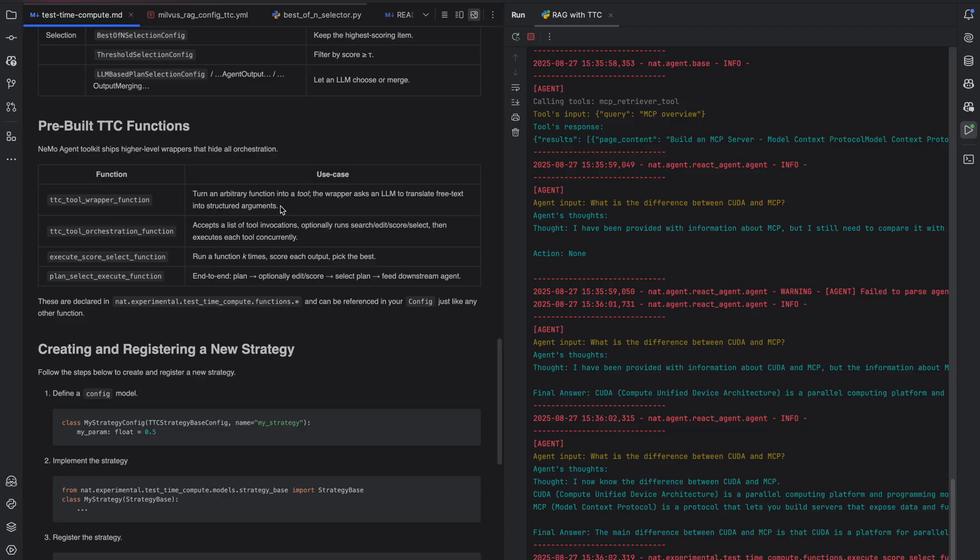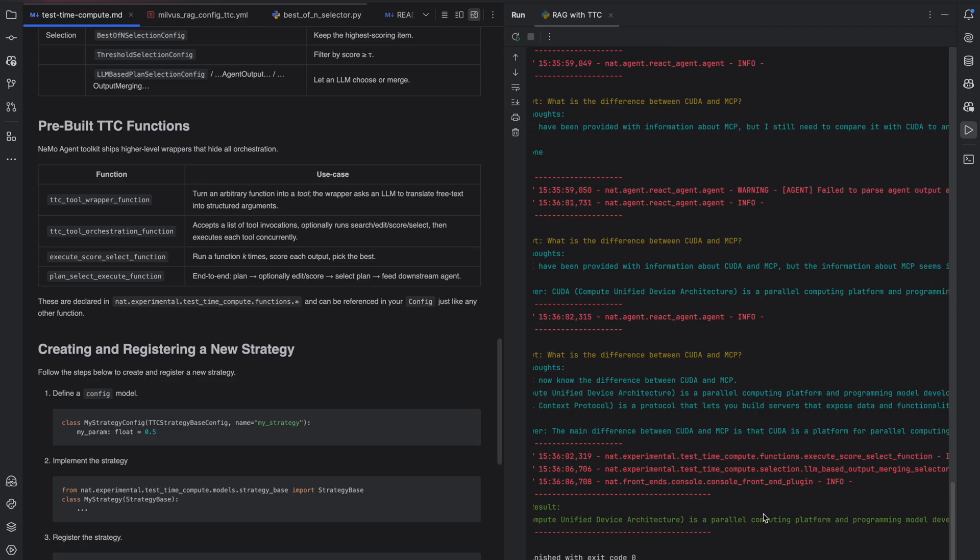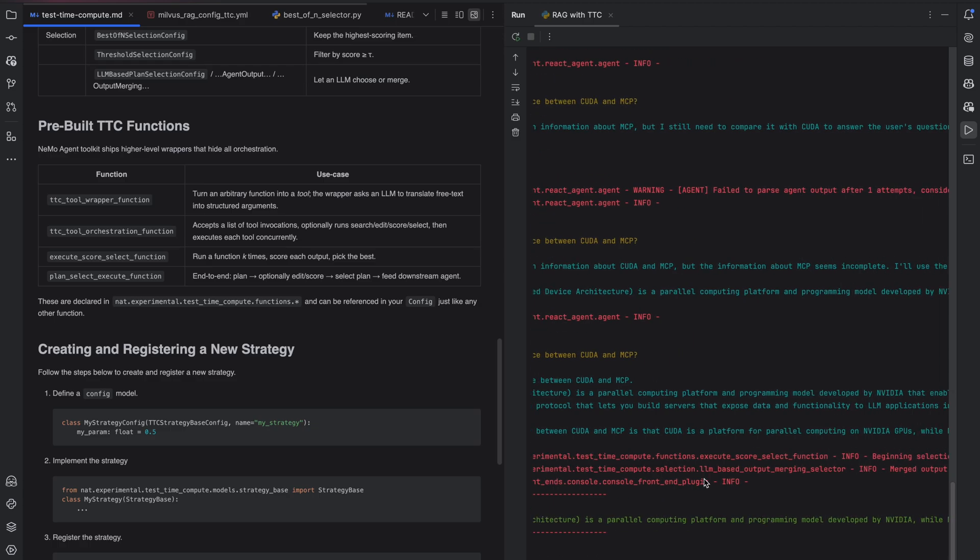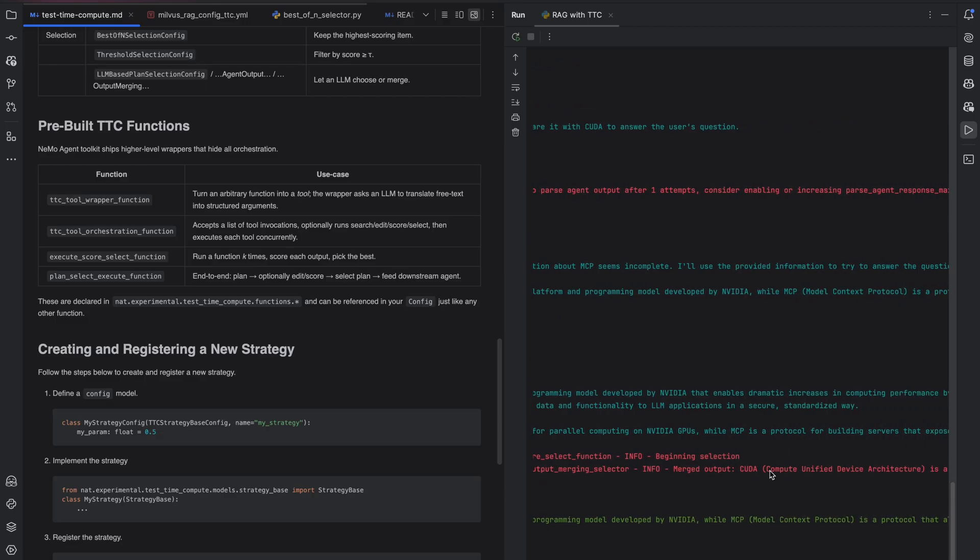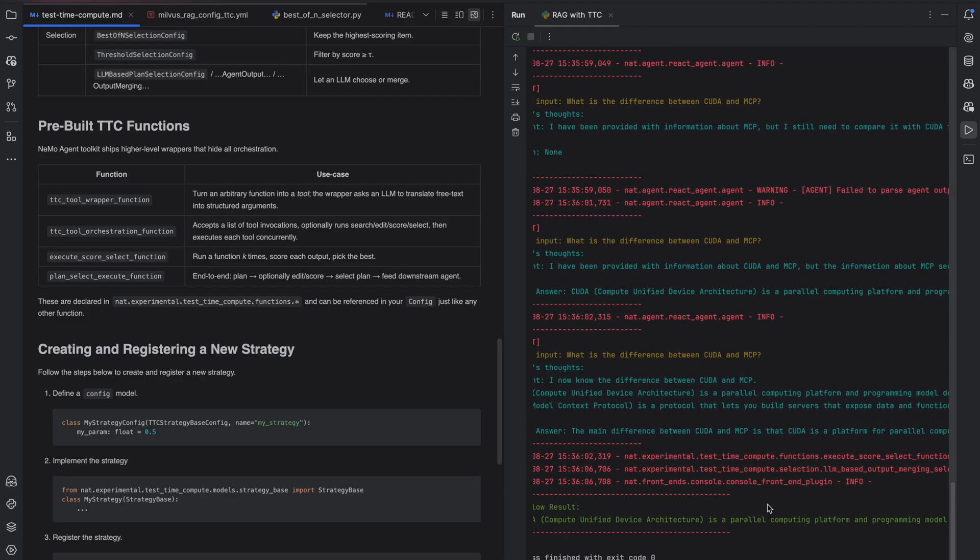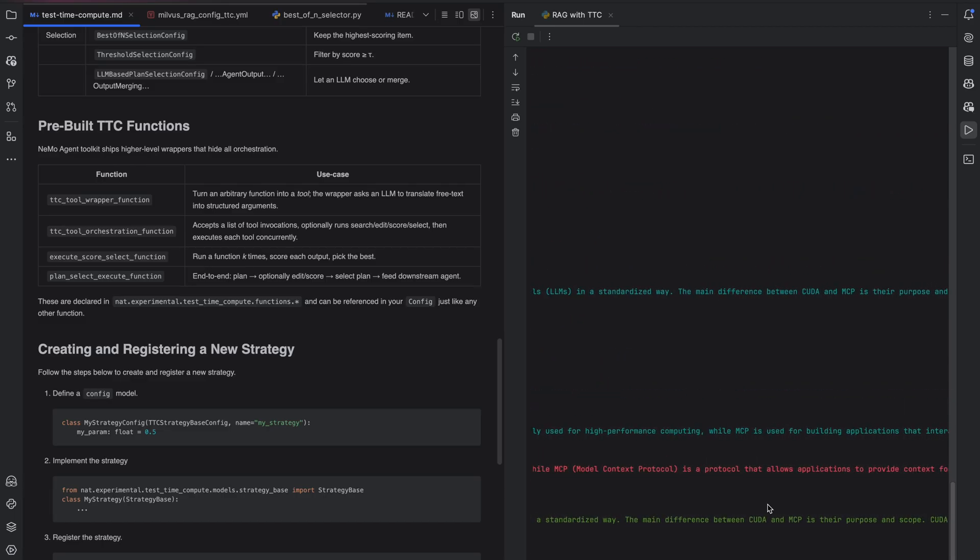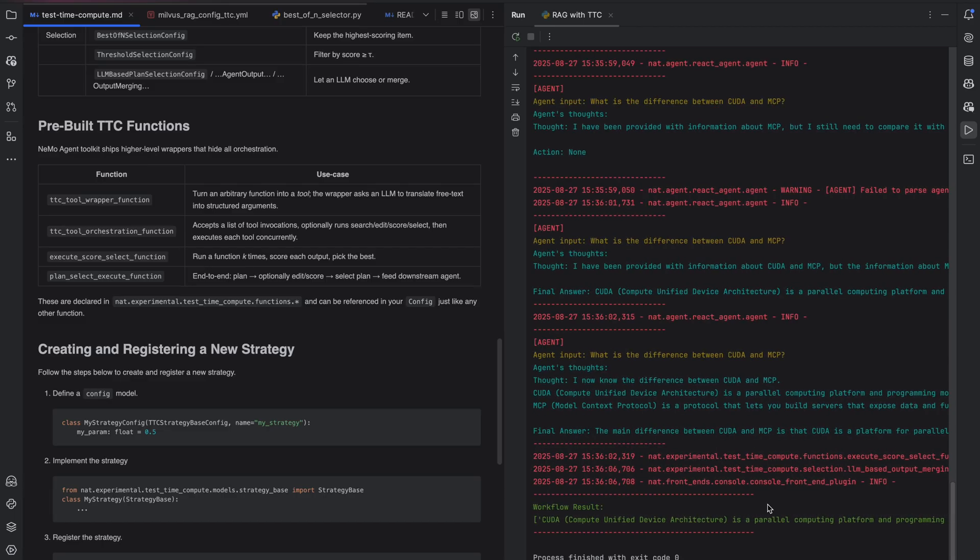And we see here that the agent on the right hand side has now completed. Notice here that we have multiple final answers, and this is because the agent executed multiple times, and finally our test time compute selection strategy merged them into a single unified answer that took the best parts of every answer, and then returned that to the user. And this is a way of scaling retrieval augmented generation without using any code and purely configuration.